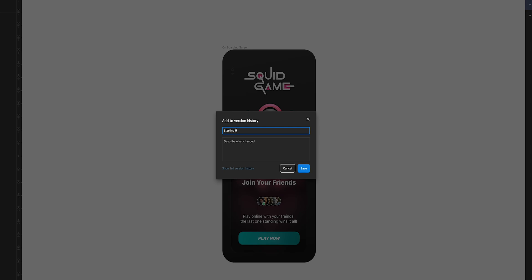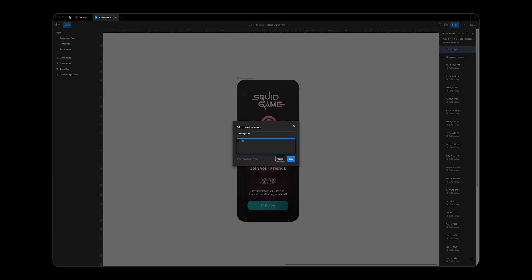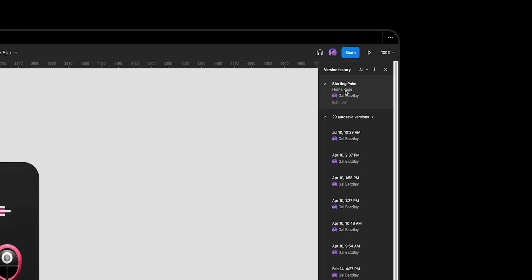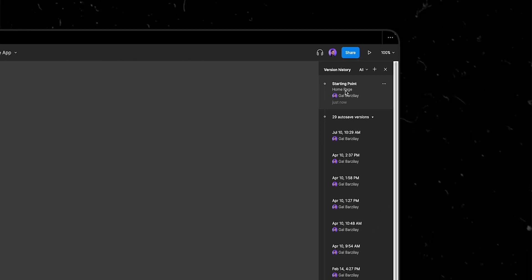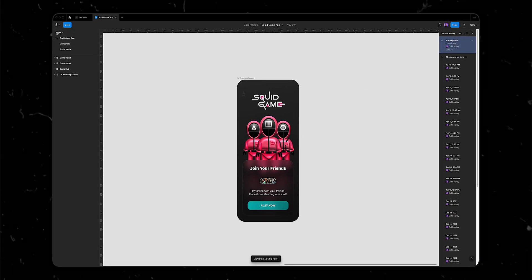name this 'Starting Point.' In the description, I'll note to myself that this is the home page, and I'll click on Save. And boom! Later on, I can easily go back to this older version without having to worry.